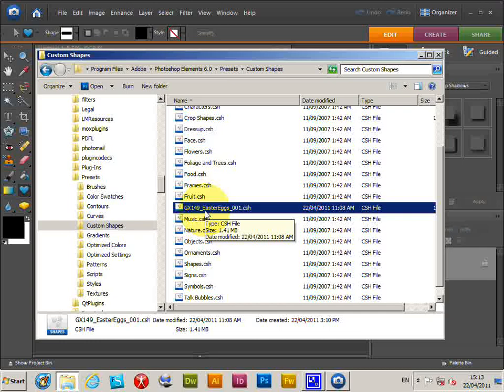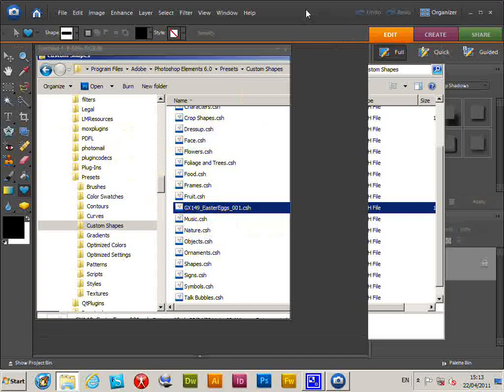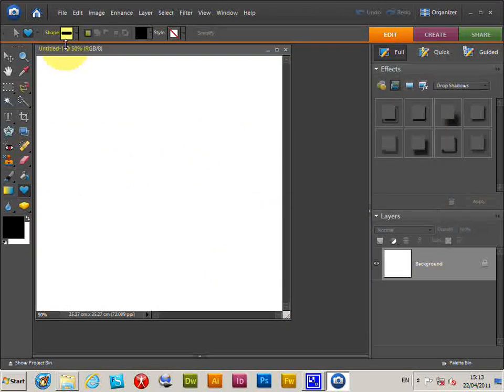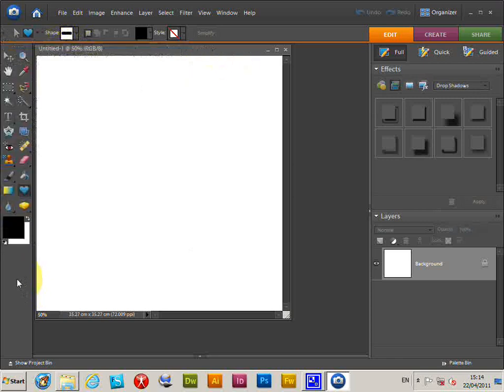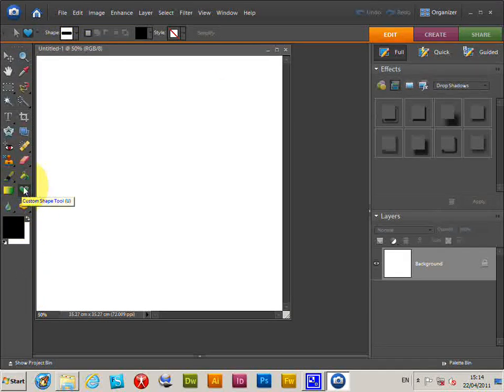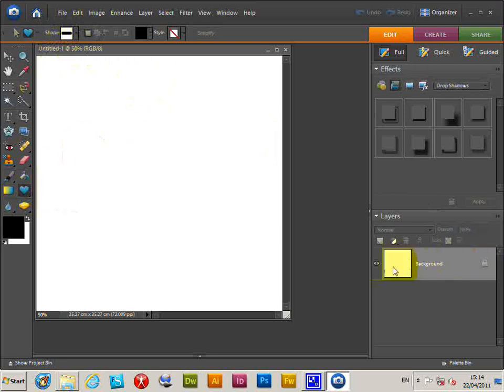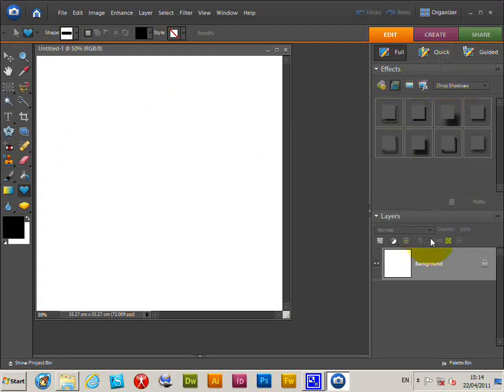If you go back to Photoshop Elements and go to the custom shapes palette here, you have to select the custom shape tool. Now it doesn't work over in this side menu here, this side palette, but over here works.